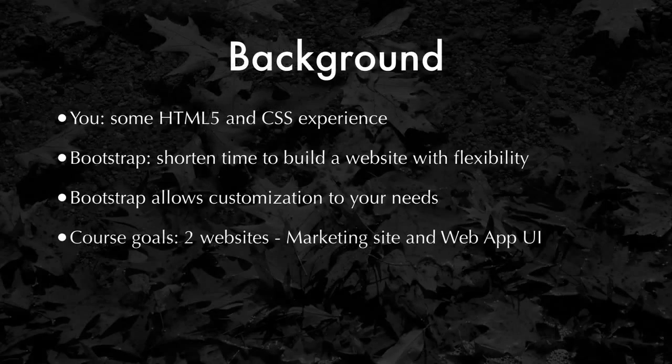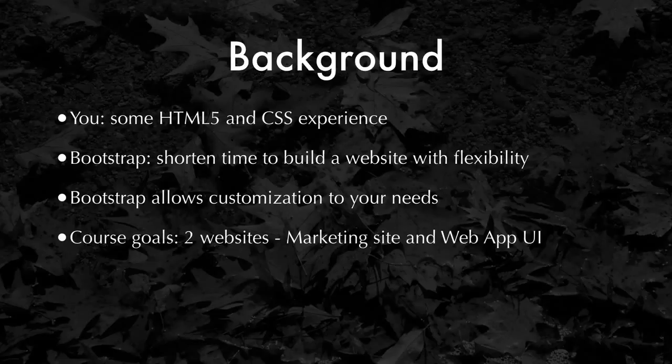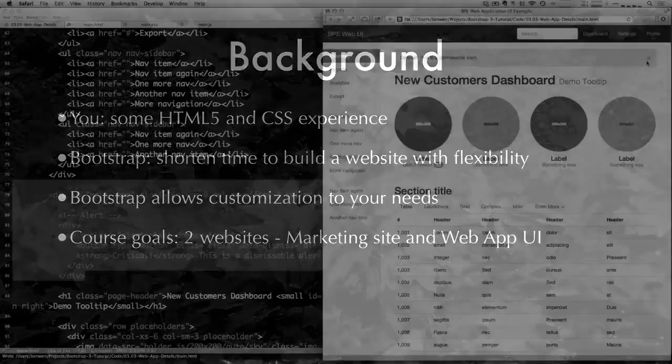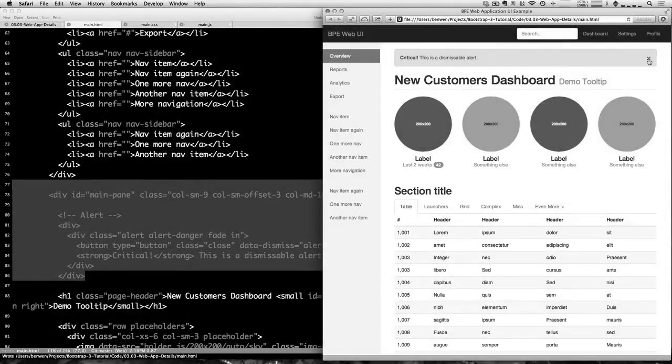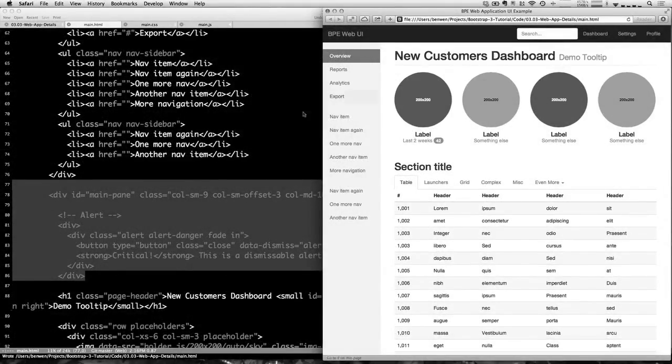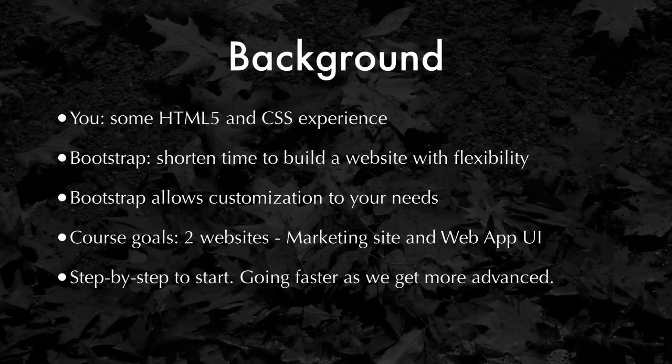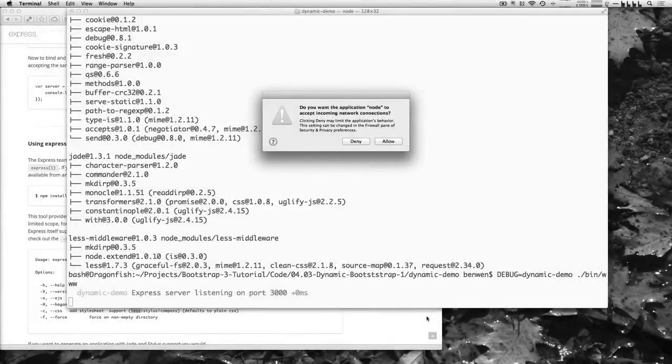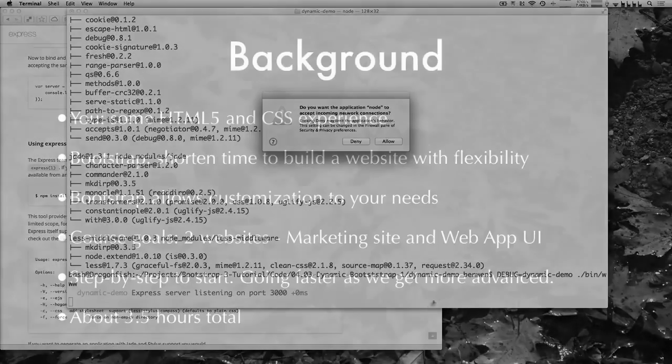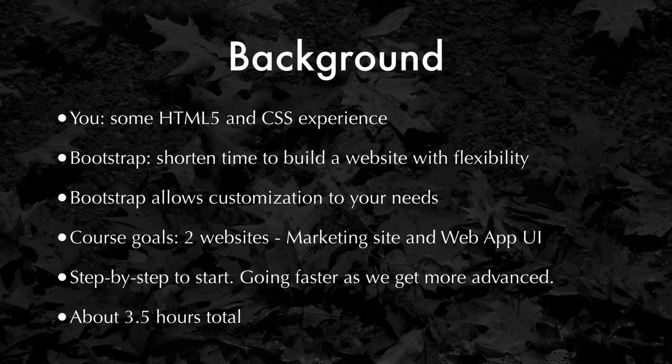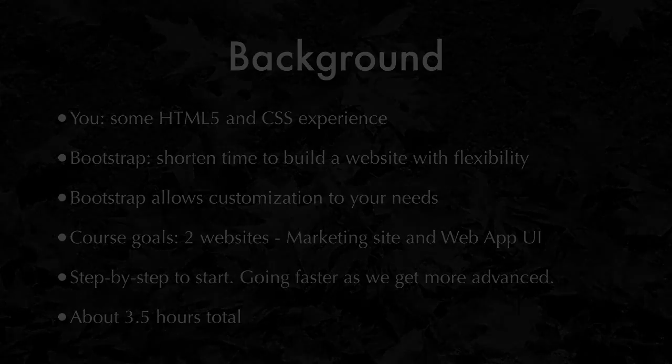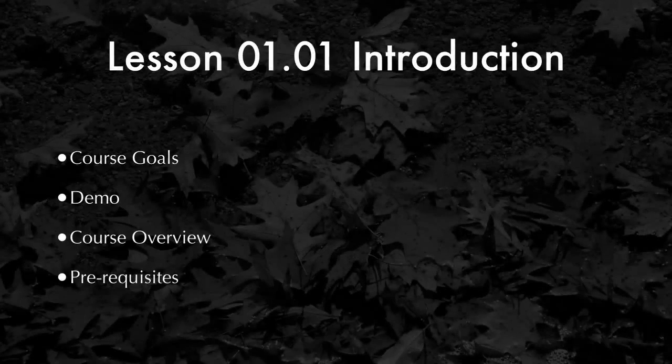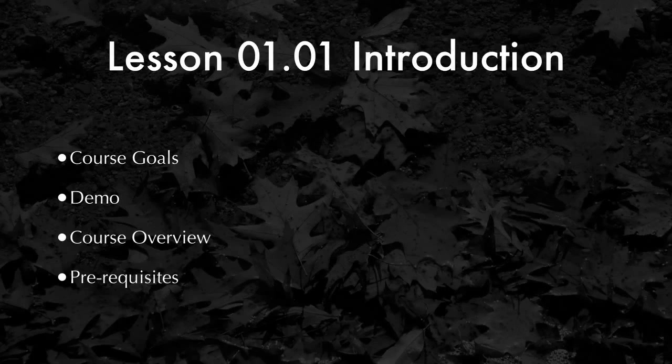By the end of this course, you will be able to put together two basic websites. One, a marketing website, and then a more advanced web application UI. We'll be taking it from the very beginning going step by step to accelerating a bit once we get to some of the more advanced topics. Overall, the entire course is about three and a half hours if you were to watch it from beginning to end.